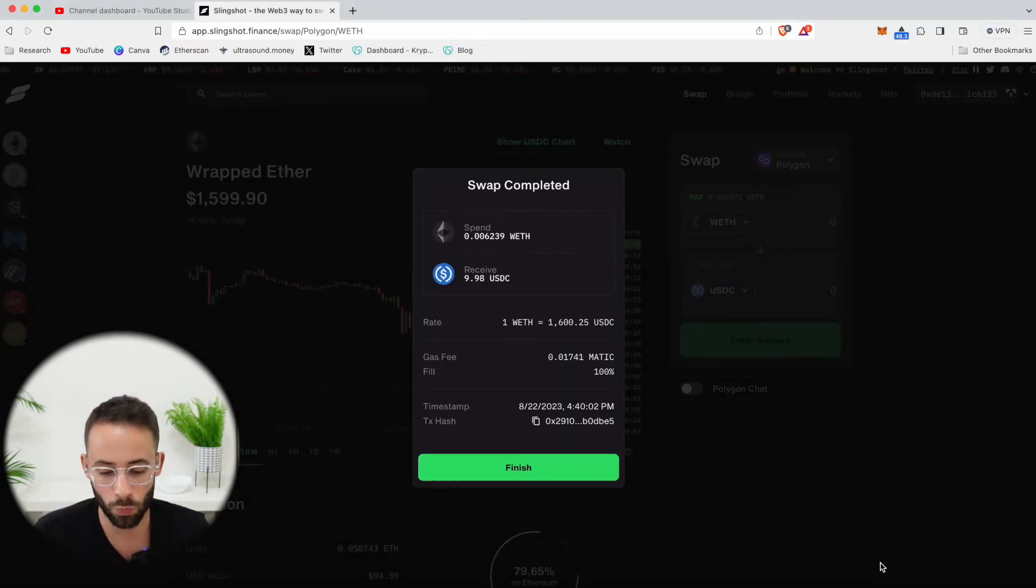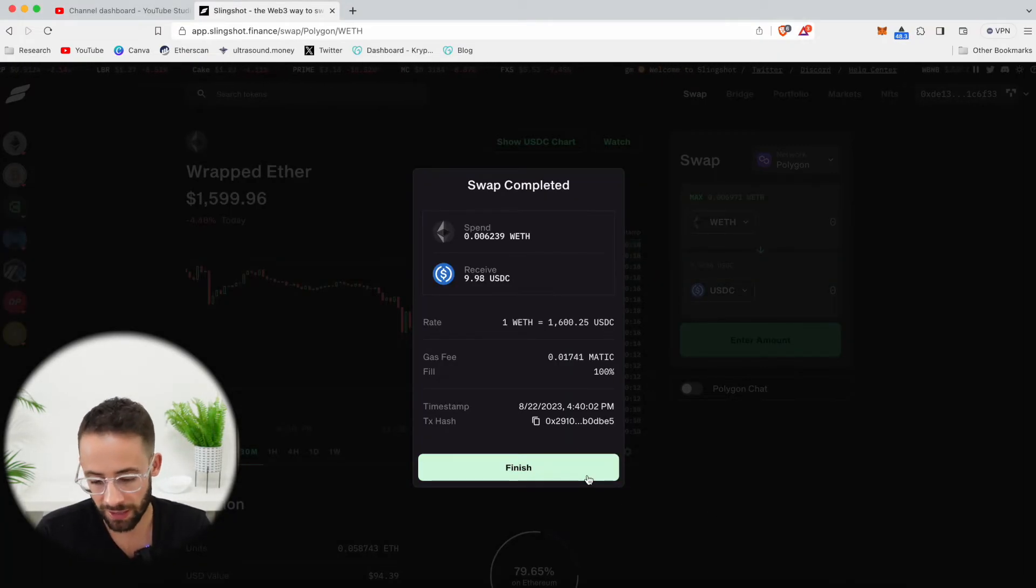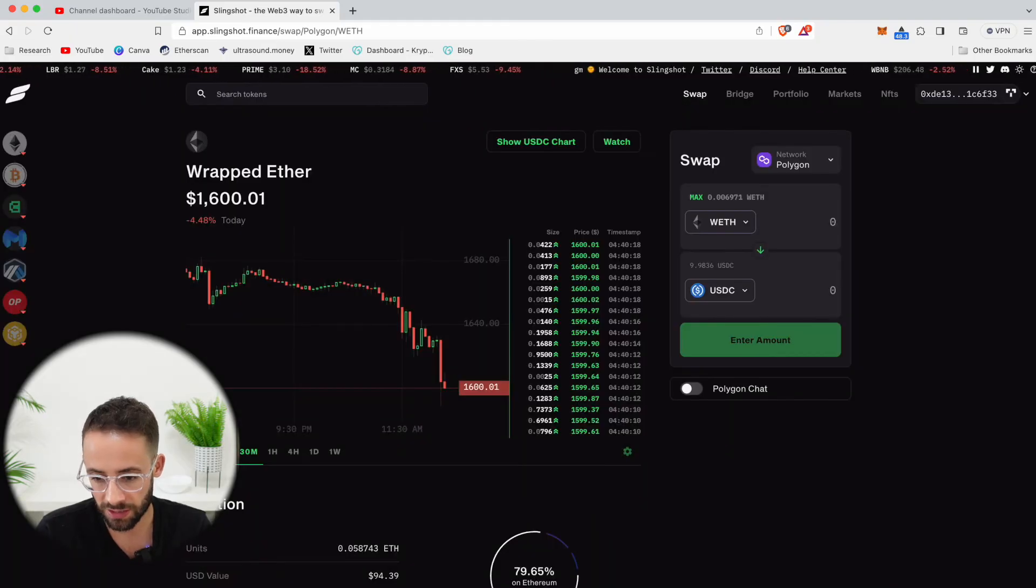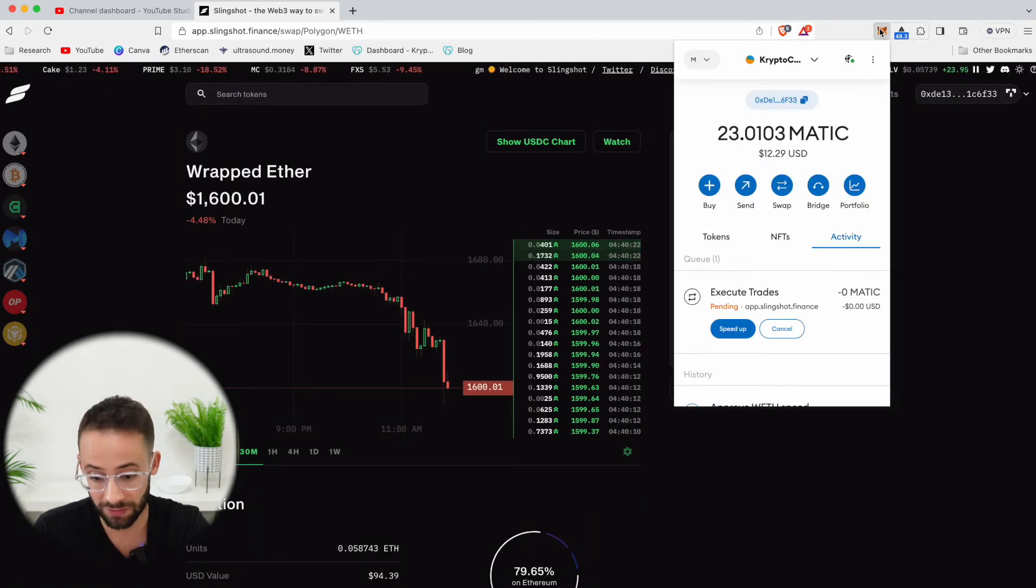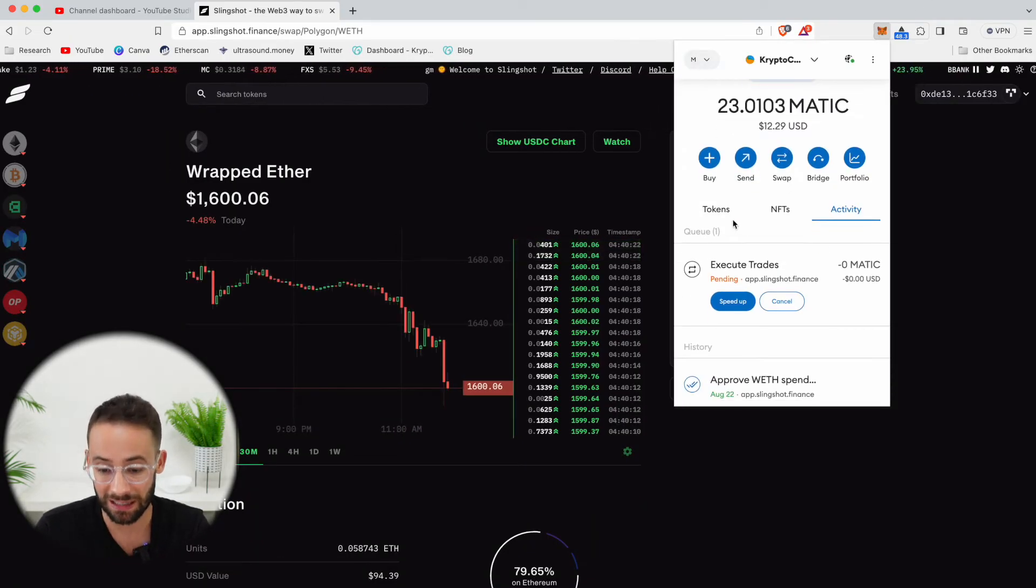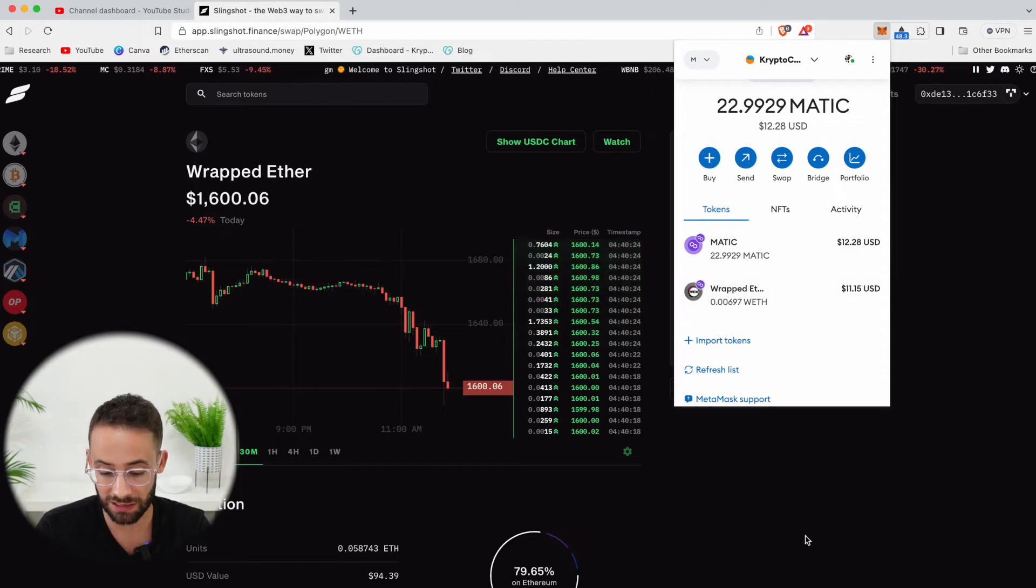The transaction went through, and now I have 9.98 USDC in my wallet, and the fact that I have slightly less than 10 is because of that slippage.